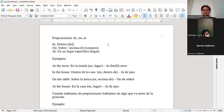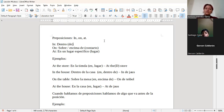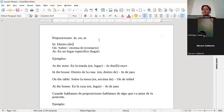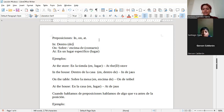De lugares. En este caso, in, on y at nos estamos refiriendo a lugares. In: dentro de un lugar. On: sobre o encima de algo. At: en un lugar específico. En el caso de in, puede ser tanto dentro de un lugar como dentro de una cosa. Pero in siempre va a significar que algo o alguien está dentro.